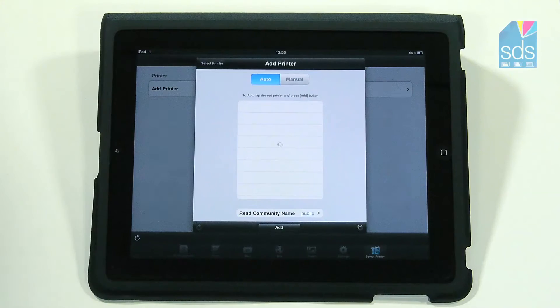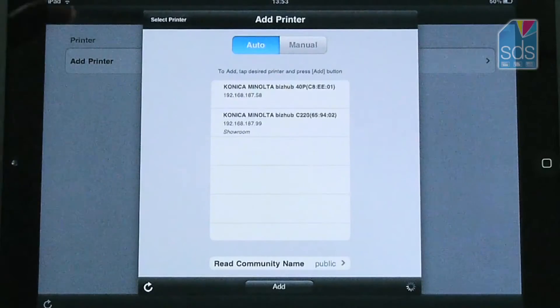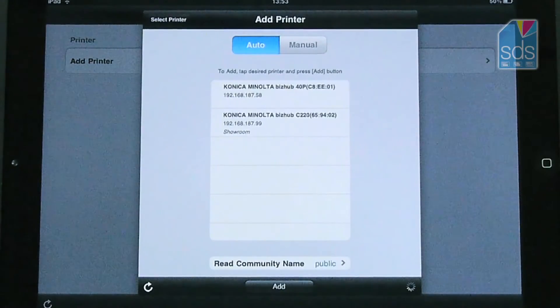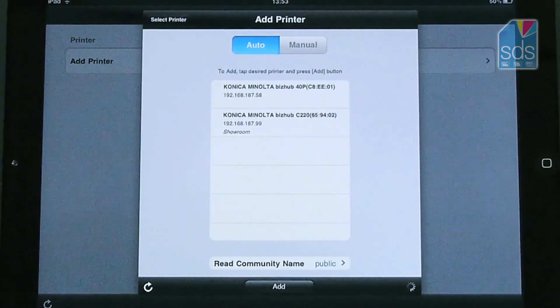Highlight that. It will now do an auto discovery. It comes up with the ones that it can detect, and in this instance it's come up with two devices.